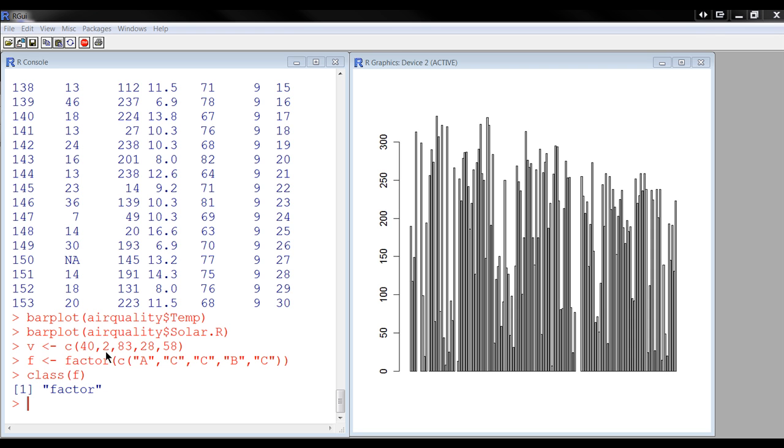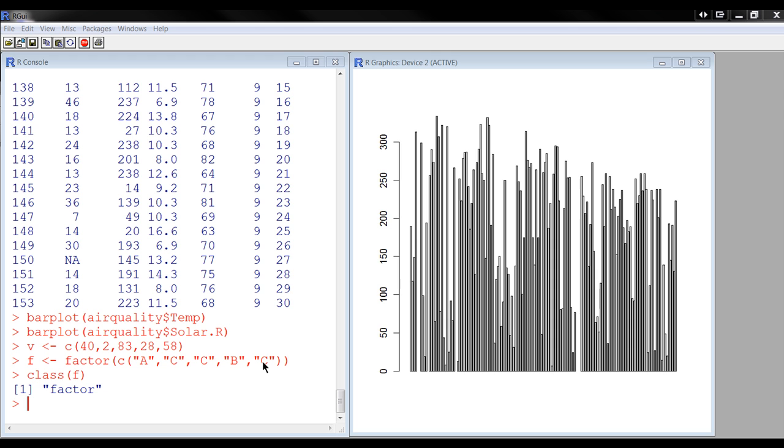So I have here V, just a regular vector, and then here F is the concatenation of these things, and then we have this function factor, which to be honest I'm not exactly sure what it does, but I guess it just transforms. This would be actually a character vector, and now it becomes a factor, and I check the class of F afterwards, and it is a factor.